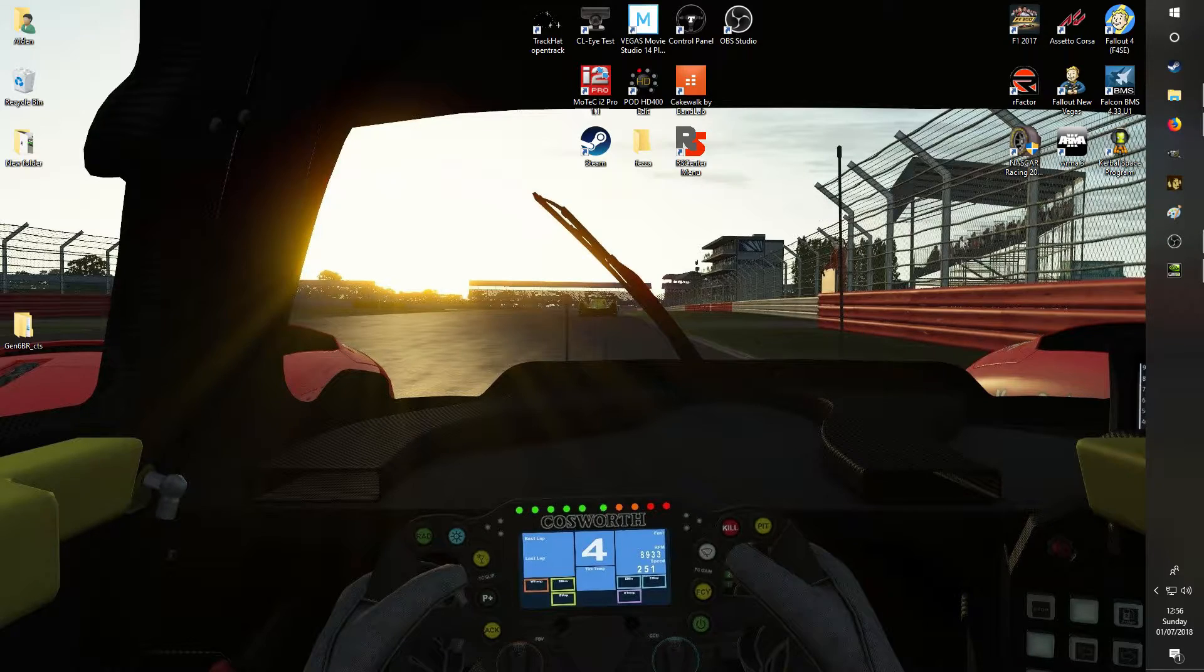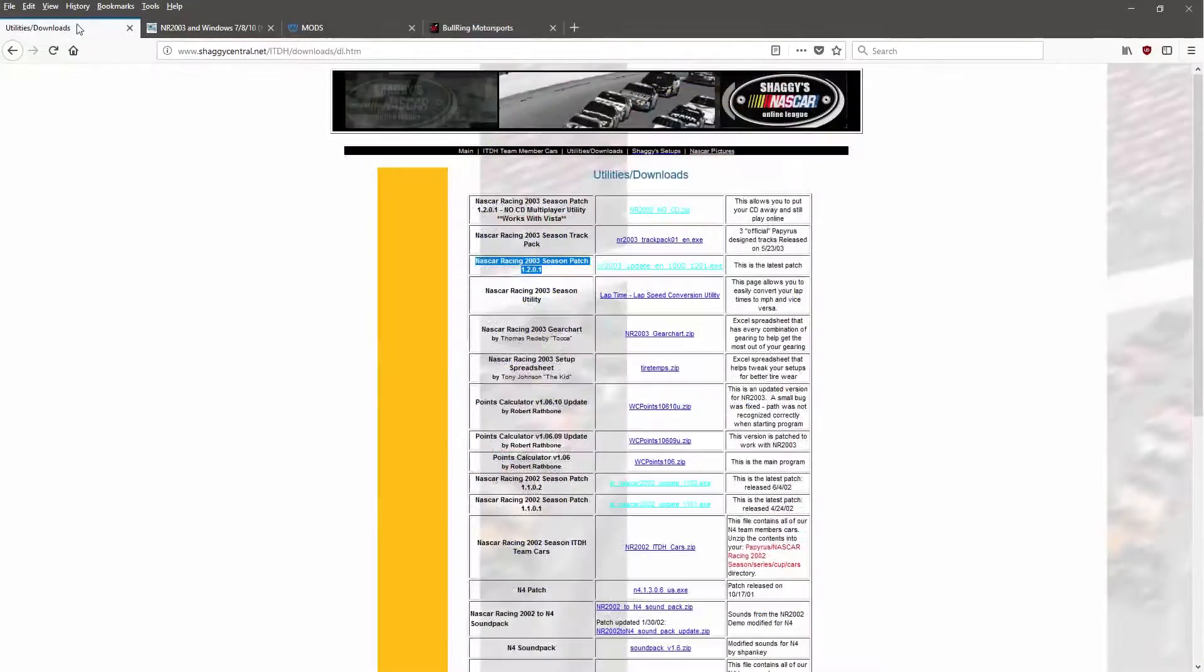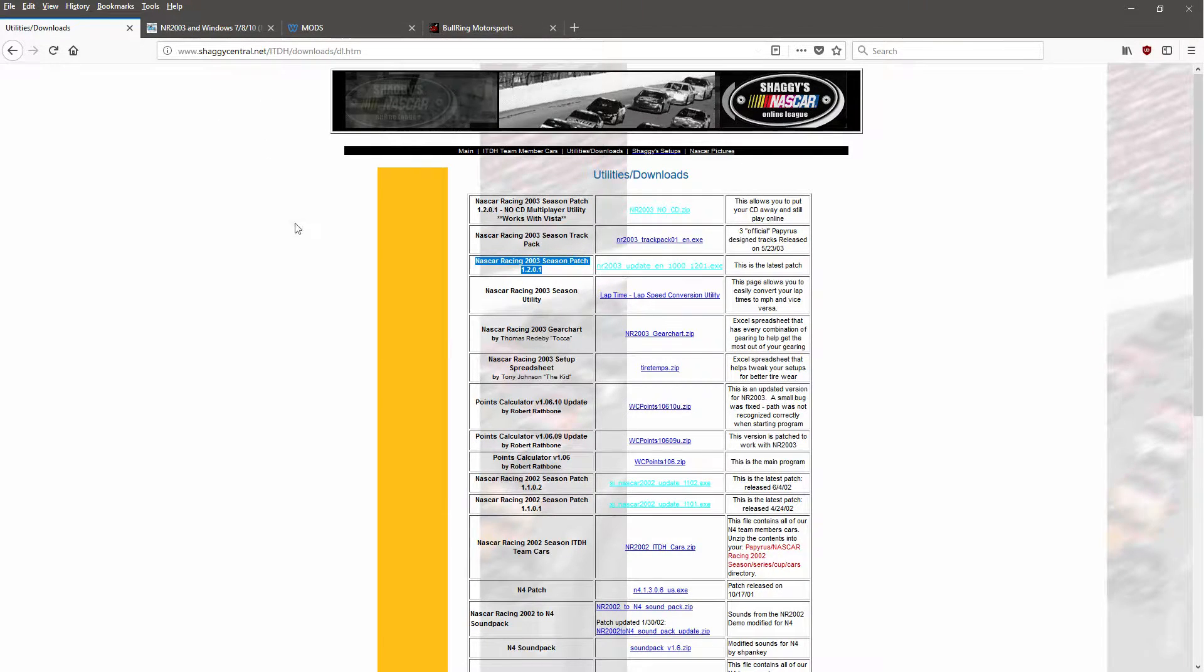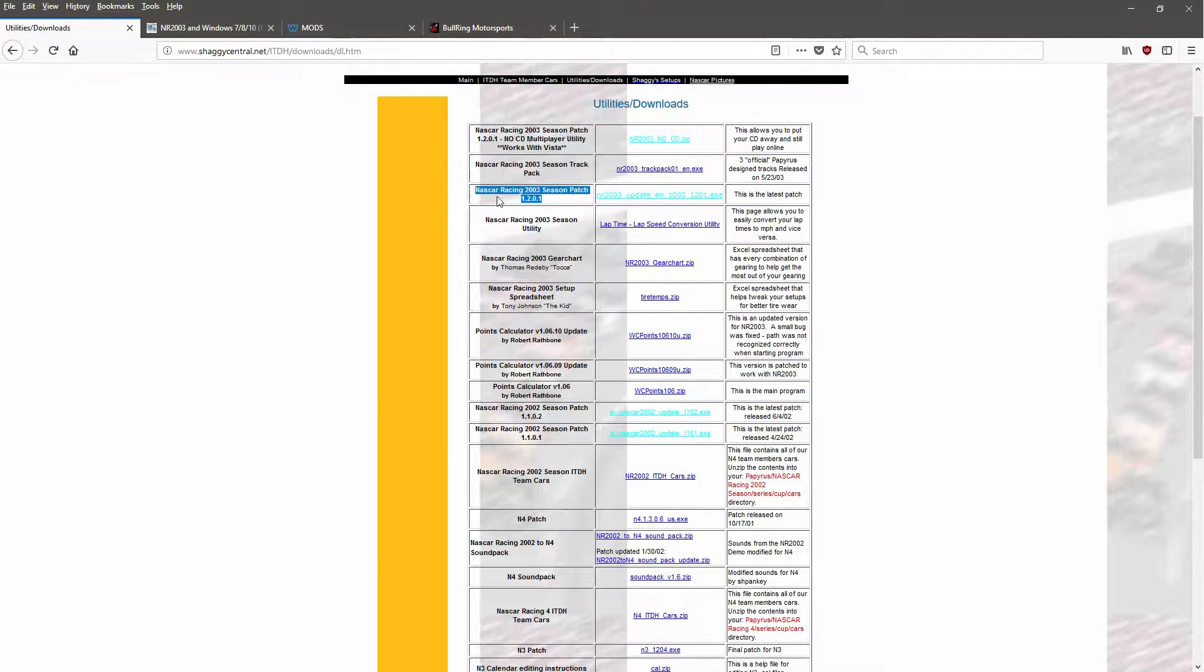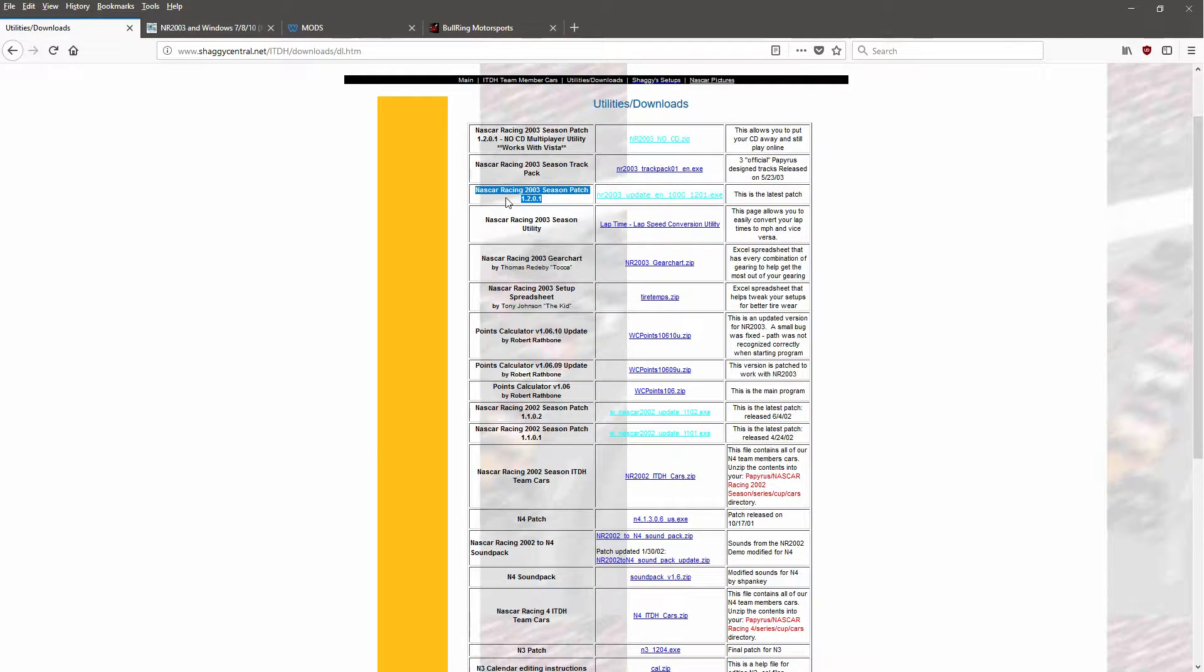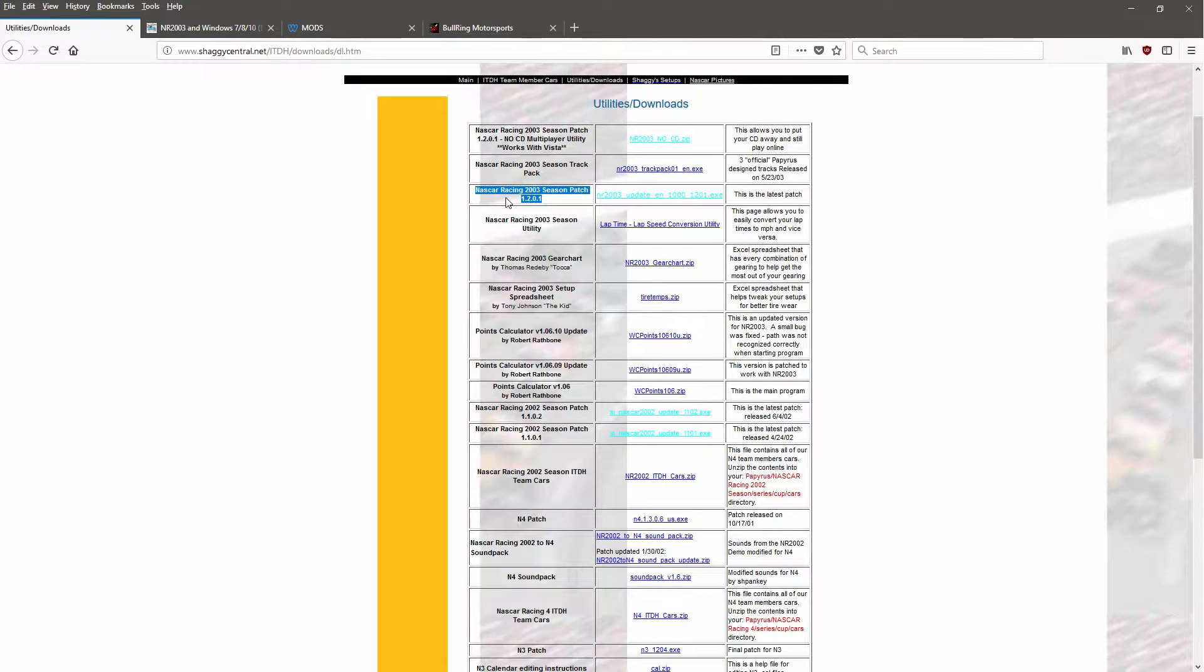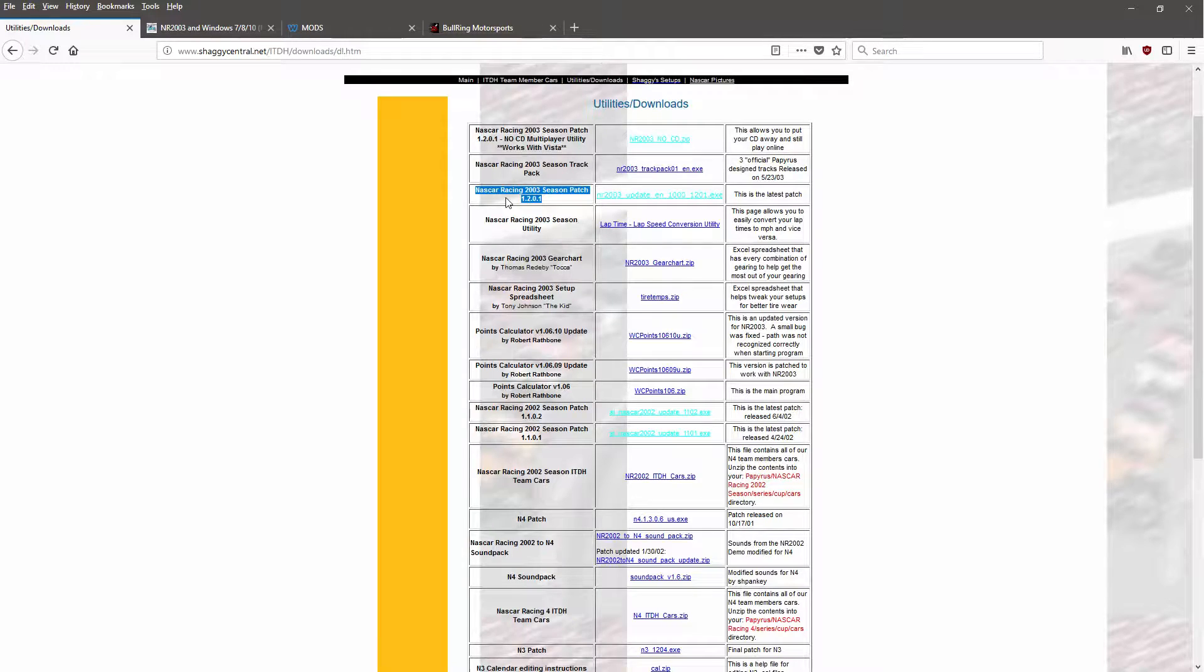So the first thing you need to do is once you've installed it to your computer, you need to go to this website shaggycentral.net, which I'll leave a link for, and download this patch. That upgrades the game to the latest version and also fixes physics and small bugs and things like that, and gives you the ability to use mods. Completely optional, but if you want to use mods then you've got no choice. So download and install that.